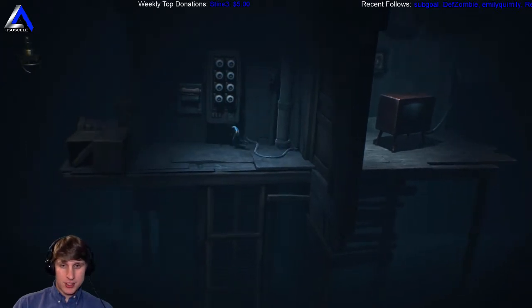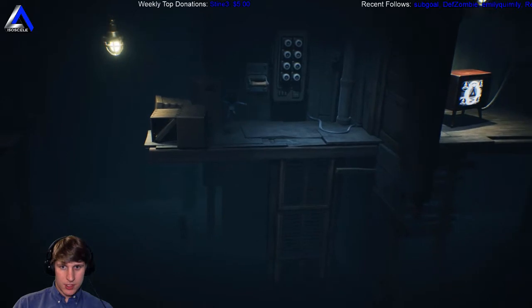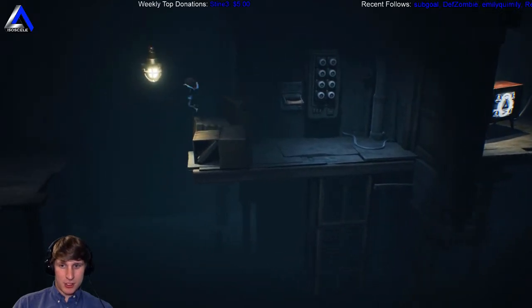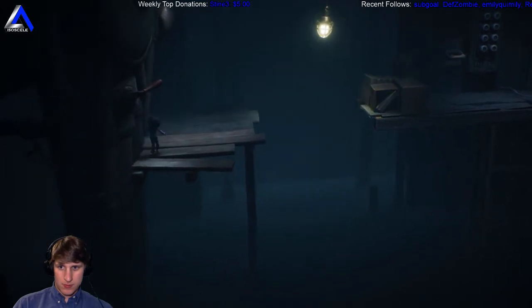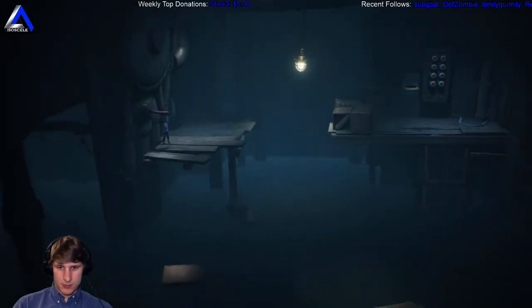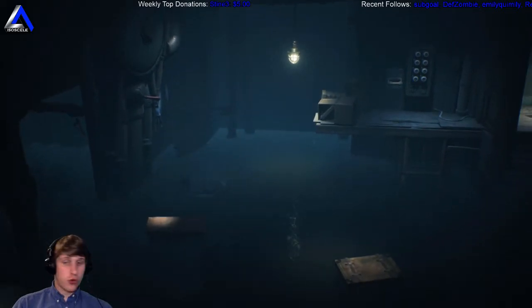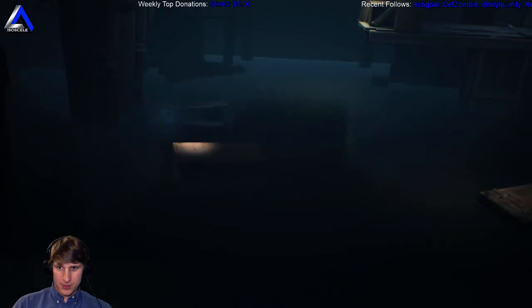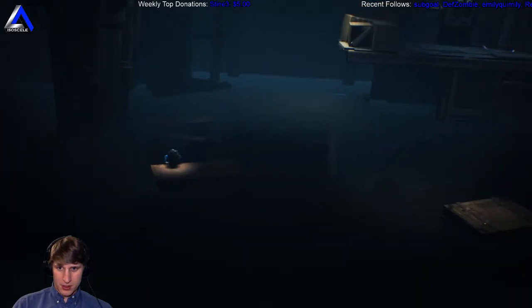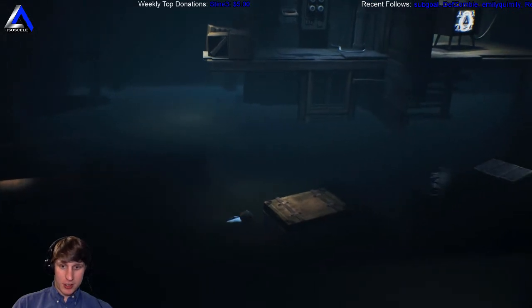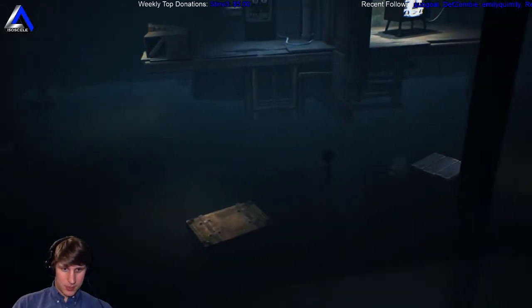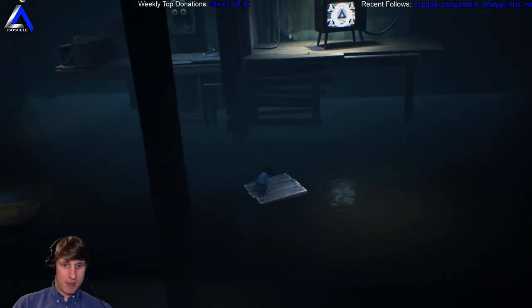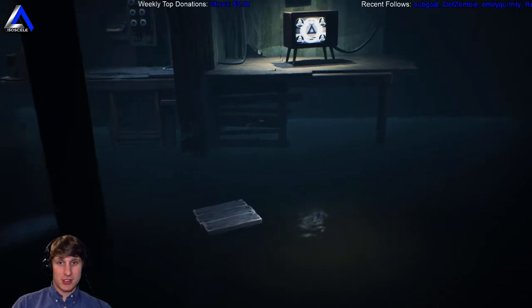Let's try this again. I'm thinking we might not want to turn the TV on. This thing, this is a crazy looking monster. Like really freaking weird. Like I will give it to the devs of this game, they are good at making weird ass looking monsters.